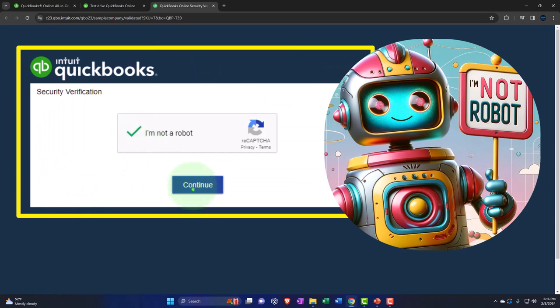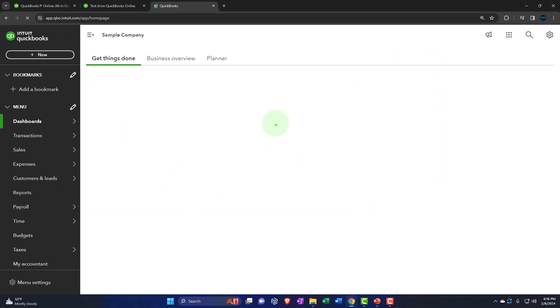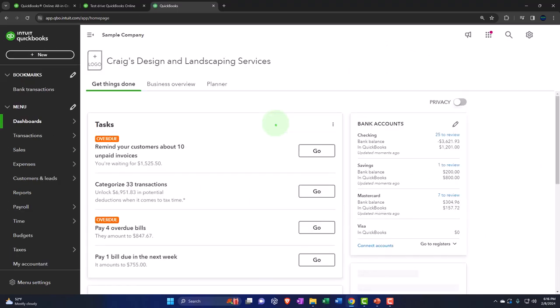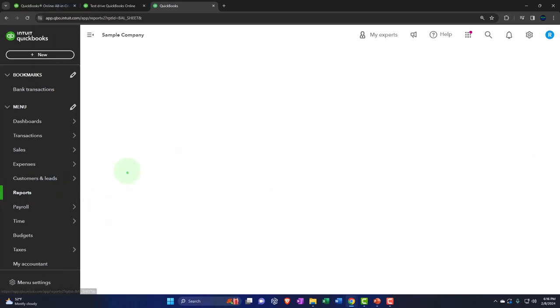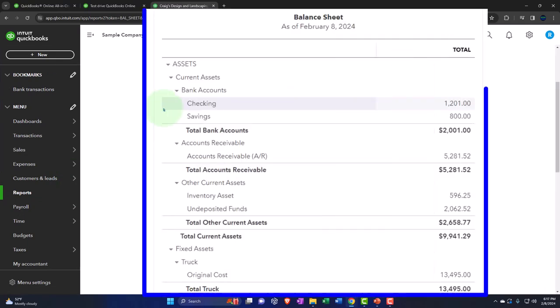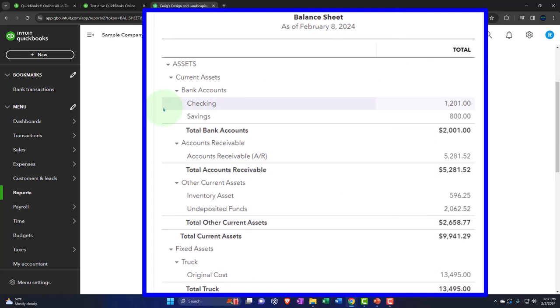I'm going into the file choosing the United States version of the software, verifying that I'm not a robot, and continuing. This file is great for practice, but it will reset all the time after you enter something. You can see in the reports it already has things in it. If I go into the balance sheet, there's already data in it — whereas if I start a new file from scratch, it's not going to have any data. This is a great tool to mirror going into a new job where the file is already set up.